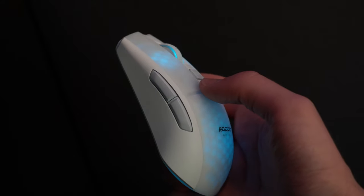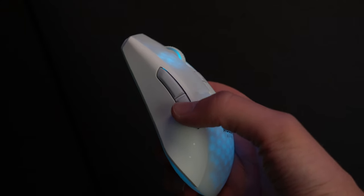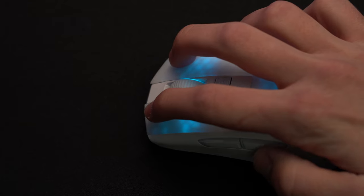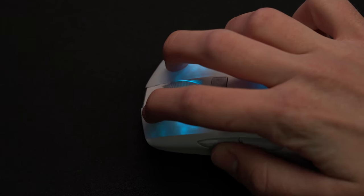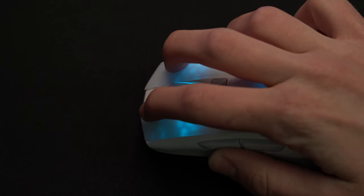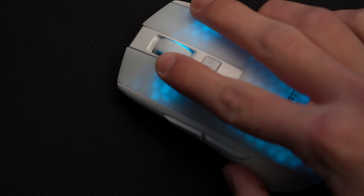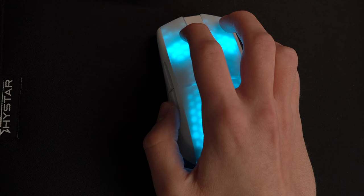The side buttons make this mouse more catered towards right-handed gamers with there only being two on the left side. Unlike the mouse switches, these buttons actually have a nice tactile feel to them and are satisfying to press. They protrude out a good bit, making them easy to press, but don't cause any issues with accidental clicks.